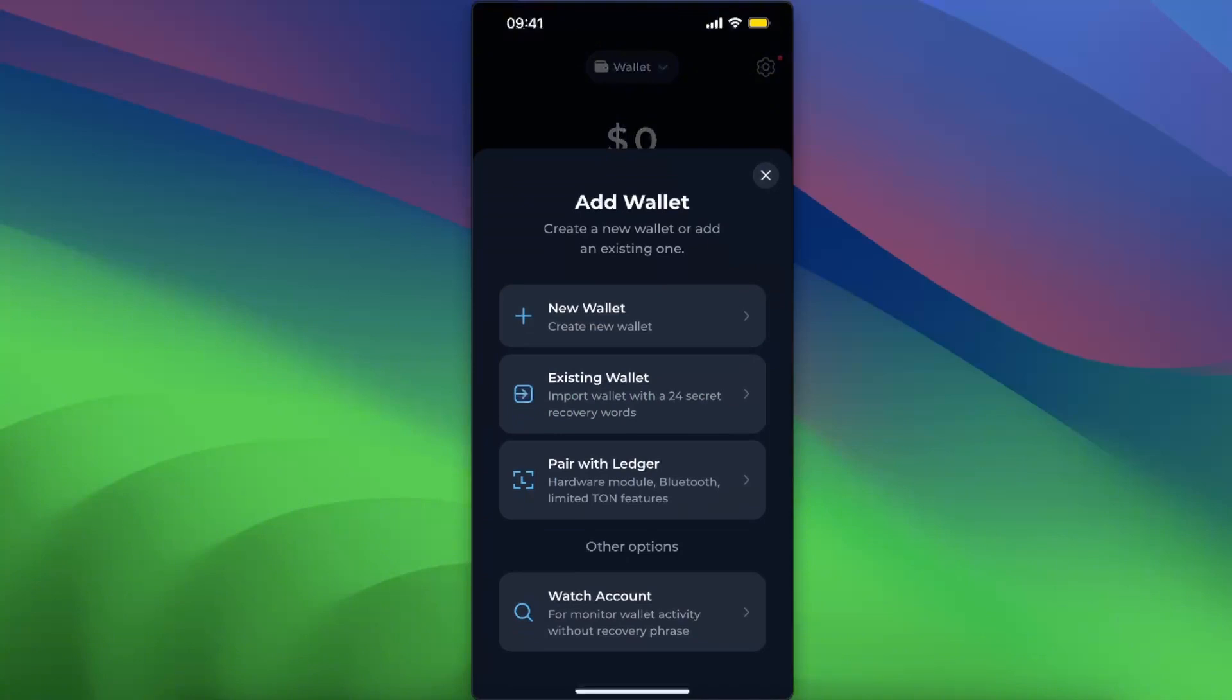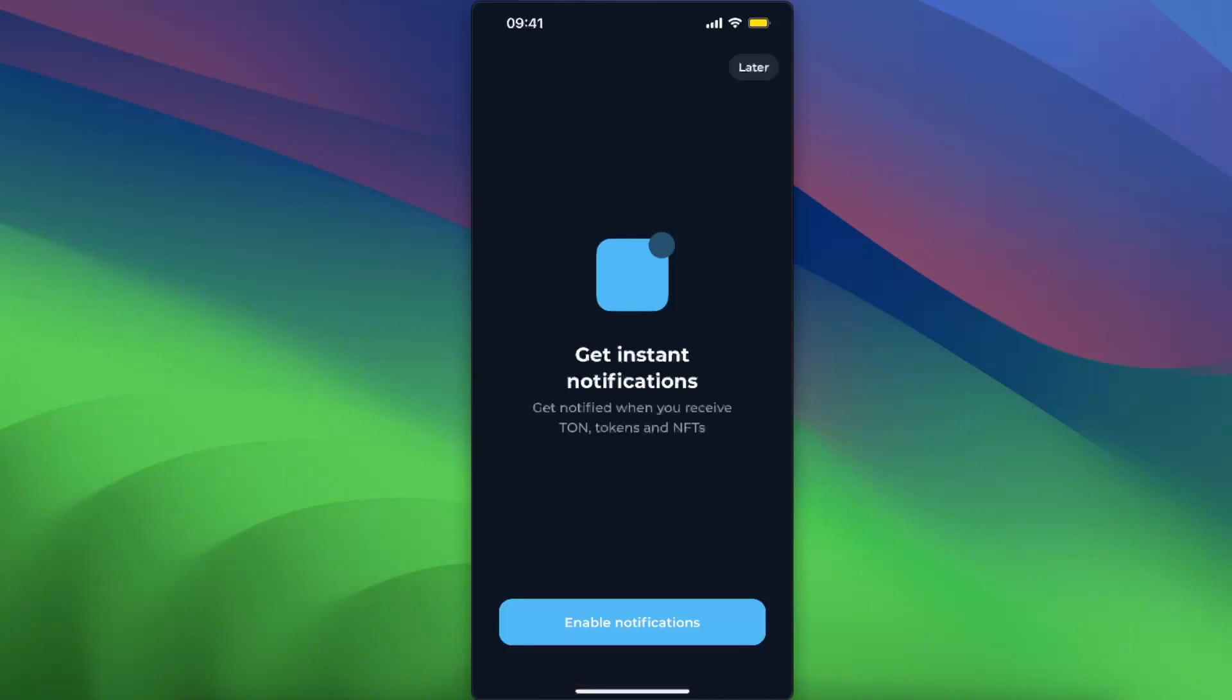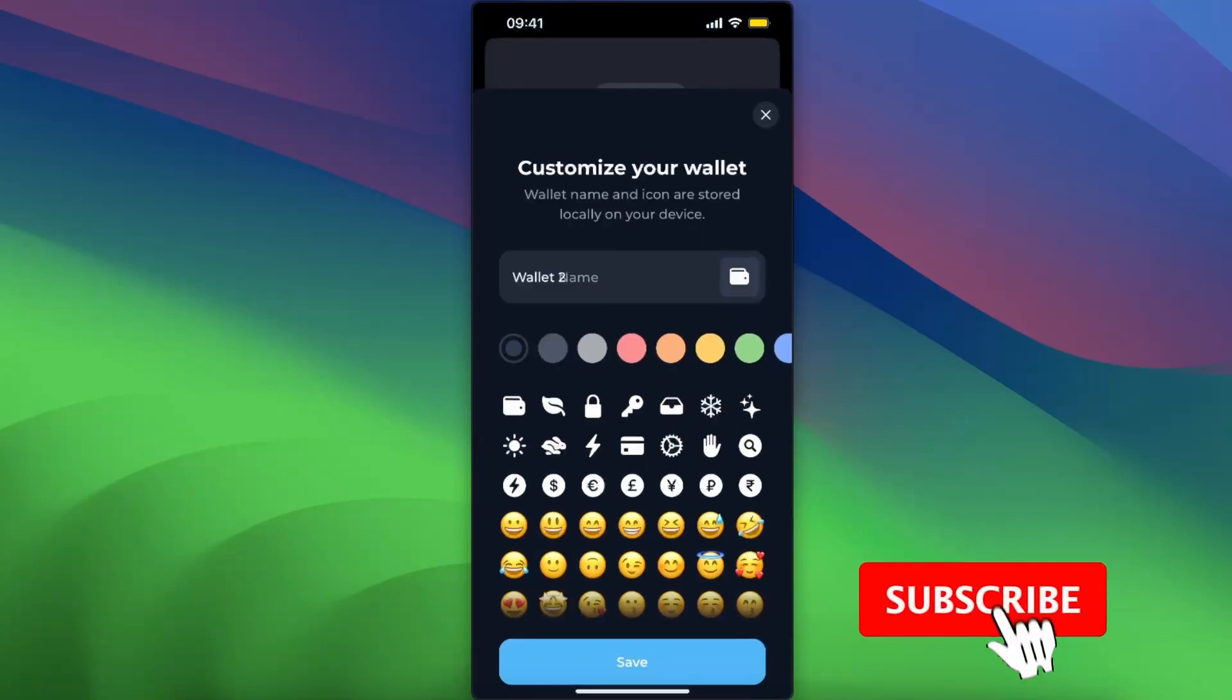You want to select 'Existing Wallet' and click on it. Now you will need to go ahead and enter your recovery phrase, so I'm just going to paste it. And now it is all set up.